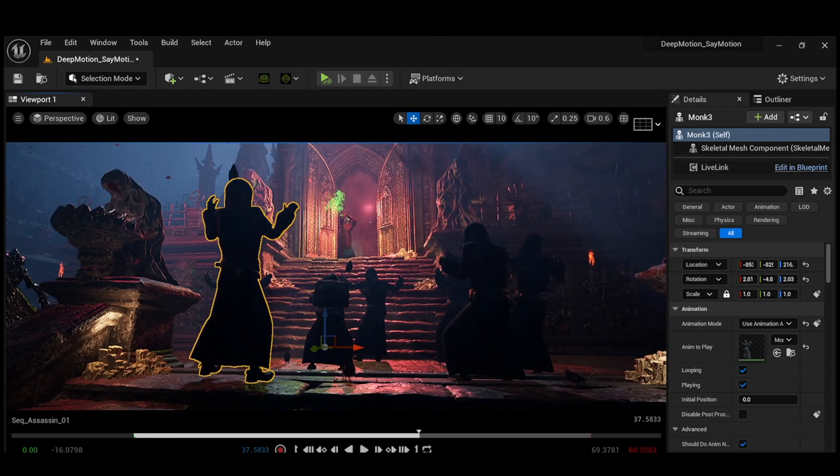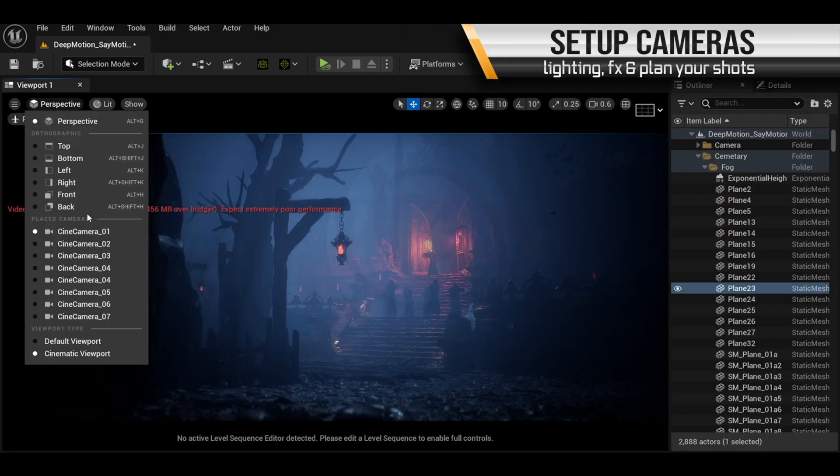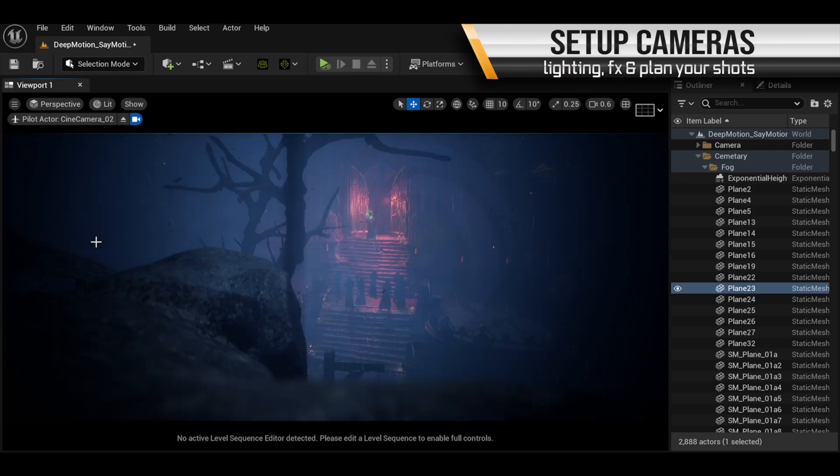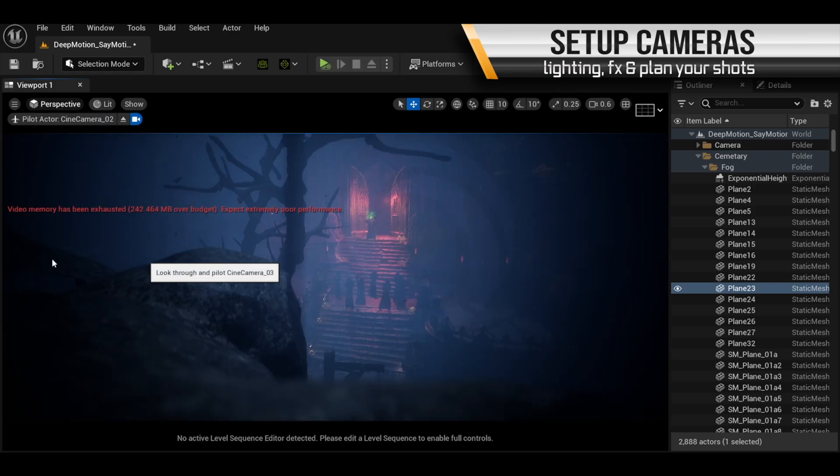Finally, we can start planning our virtual shoot. We can add lighting, effects, and we can start planning our shots by placing cameras.